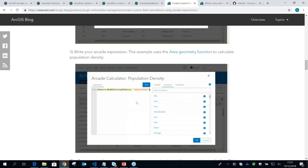Question: is Arcade language available in ArcMap for desktop? No, it's not available in ArcMap — it is available in ArcGIS Pro.